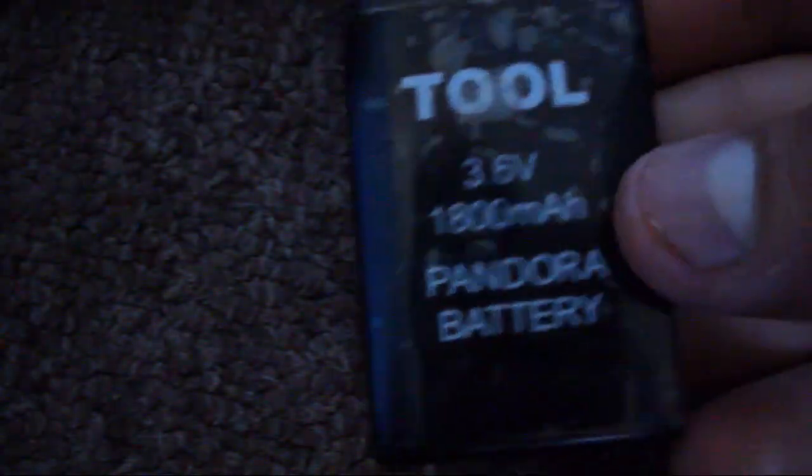Then you just want to put in your magic memory stick, and next you want to hold the up button, which is this one.